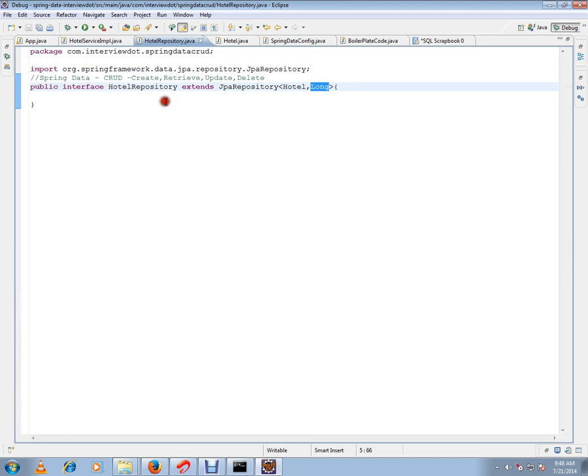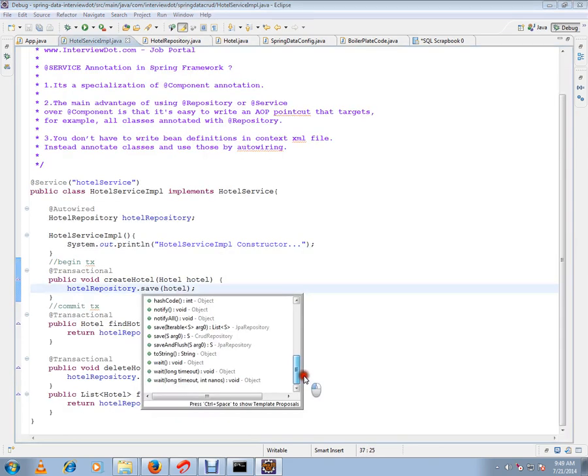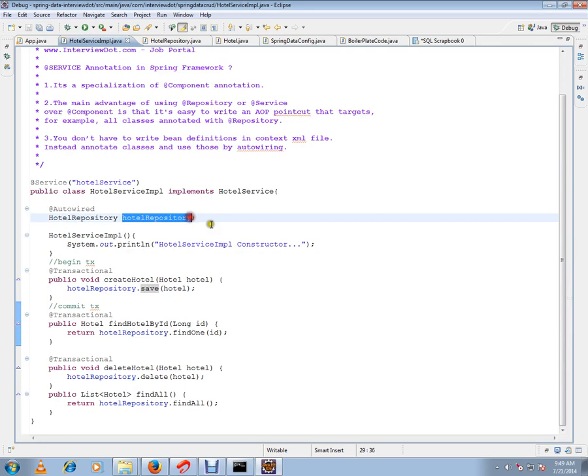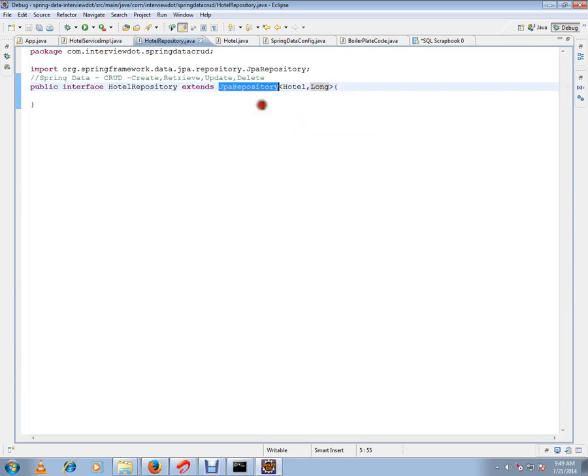I'm going to show you all the methods supported by the JPA Repository from Spring Framework — delete, delete all, delete all in batch, find, and all these basic CRUD operations. What Spring does behind the scenes is it writes an implementation and generates all the code. If you see this repository there is no code at all, there is no method at all — because by extending from JPA Repository we get all the methods from there.